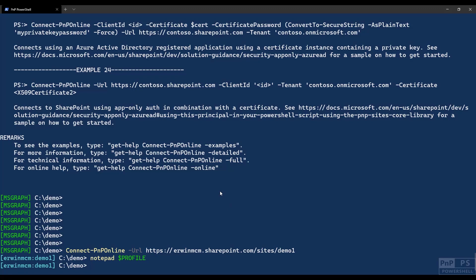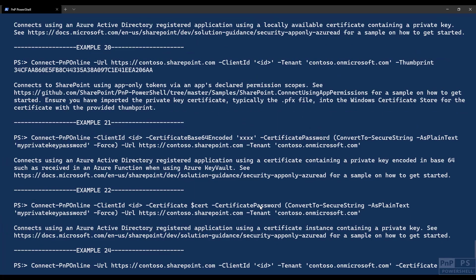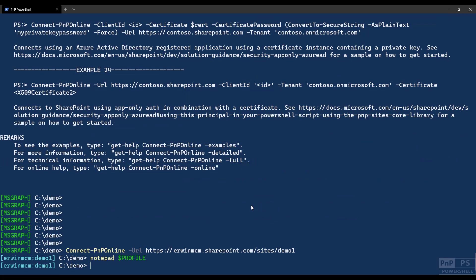All the commandlets that we have, we have close to 500 commandlets currently, and I will not go through all of them. That's just too much. But keep in mind that every time we release, roughly on a monthly basis, you will be notified by connect-PNP-online. So the moment you do connect-PNP-online, there will be a message stating like there's a new version for you available. We do a call back to our GitHub repo, check if there's a version available. If so, we will tell you.